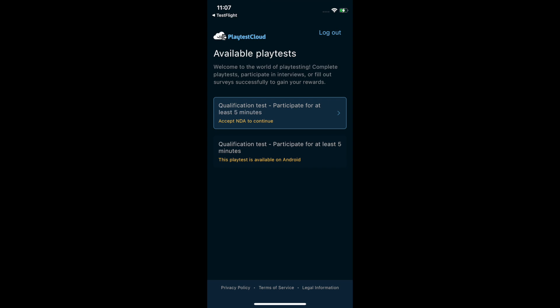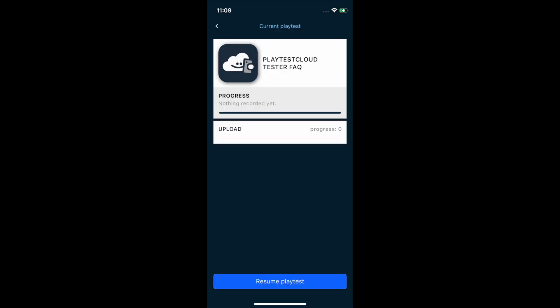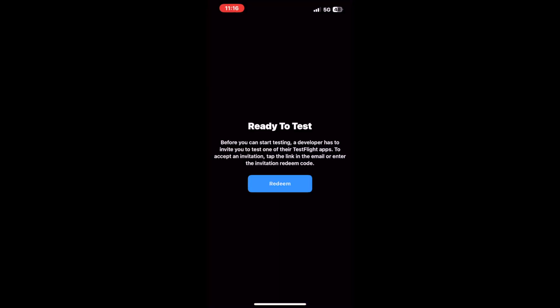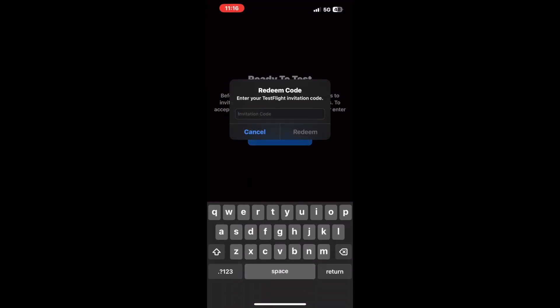Once they're connected, you'll see your available playtests. If you see this screen which asks for a redemption code to start tests, please ignore it as you will not need any codes for playtesting.